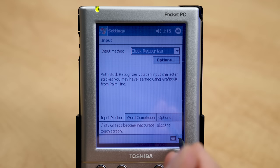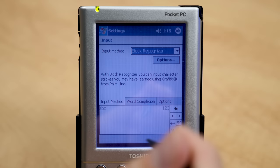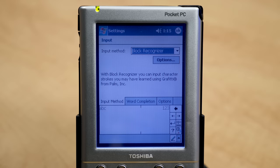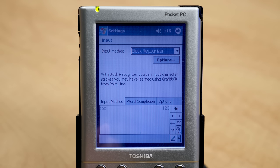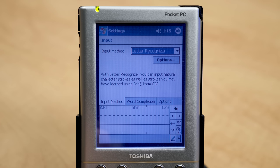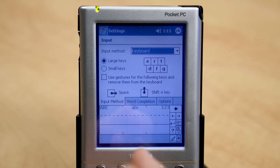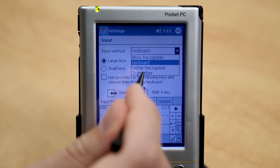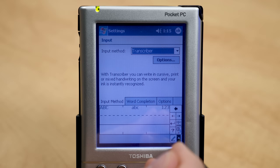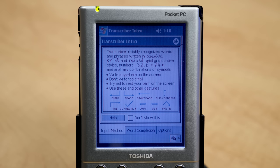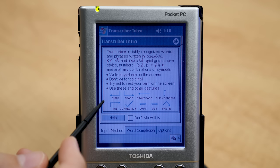With block recognizer, just like on PalmPilots, you write out your Graffiti gestures in a designated area at the bottom and the system interprets them. With letter recognizer it looks a little different but works on the same idea. The transcriber is the most interesting input method — it doesn't have a specified writing area. You can write anywhere on the screen, in cursive, in print, or both at the same time, and it freestyle interprets your handwriting.